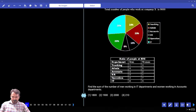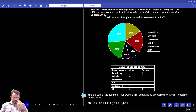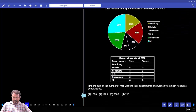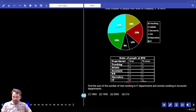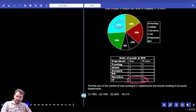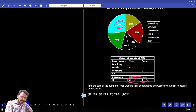Find the sum of the number of men working in the IT department and women working in the accounts department. Men working in IT department: IT department percentage is 26%, reflected in an 8 to 5 ratio. Total 13 parts equal 26%, so every one part is 2%. Men means 8 parts, which equals 16%.